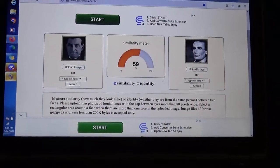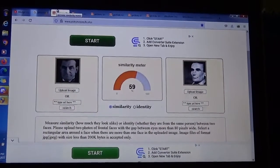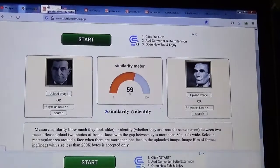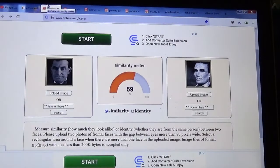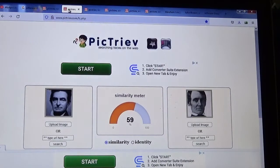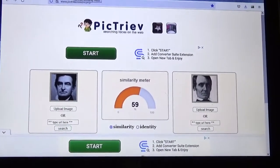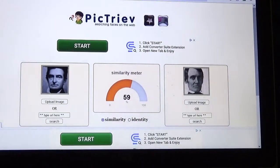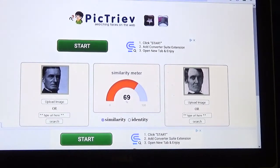I forgot to make up cards to put in front of them, so you just have to go by my verbal. On the left is John Brown, on the right is Abraham Lincoln: 59%. On the left is John Brown, on the right is Abe Lincoln: 59%. On the left is John Brown, on the right is Abe Lincoln: 69%. Okay, so we're doing pretty good so far.